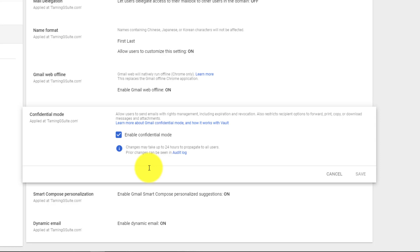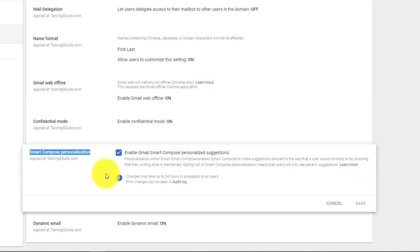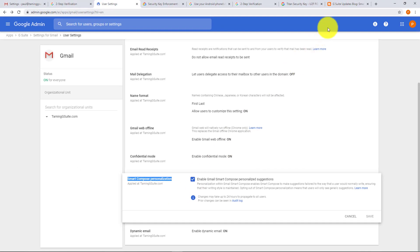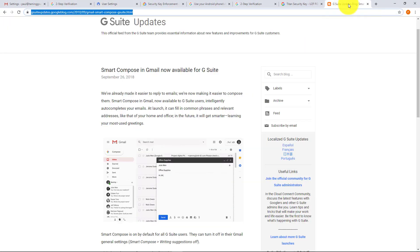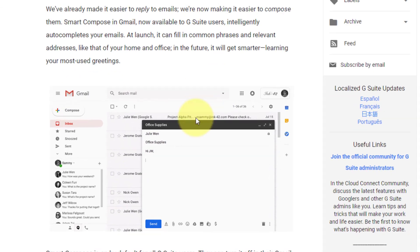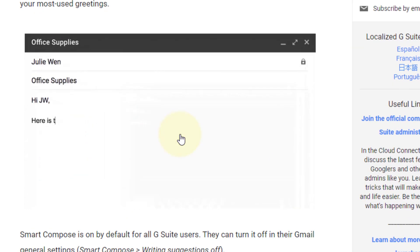I quite enjoy smart compose personalization. I've included a link to a blog article where they announced it to show exactly how it works. But basically, to look at the way it works, here is a little GIF.